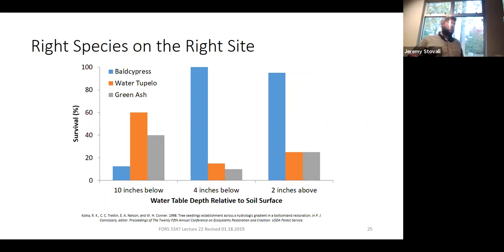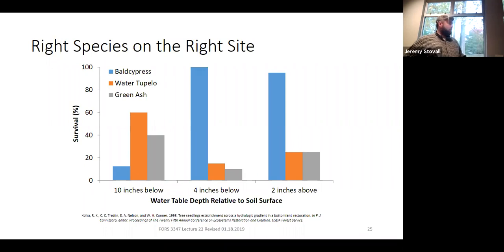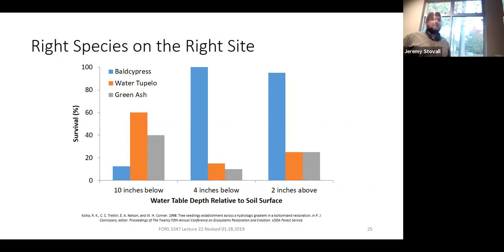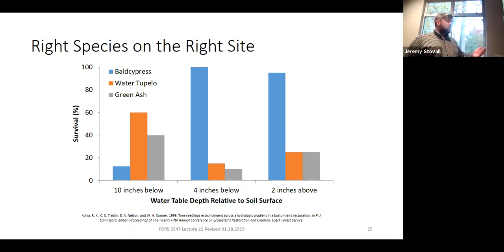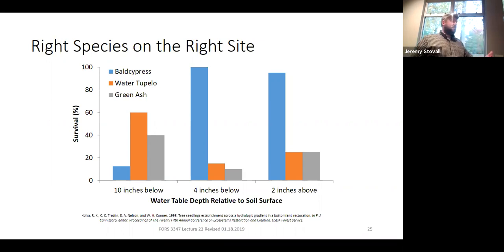So how do you know what tree to put where, especially on an old field conversion where you can't just see what trees are already there? If you already have a forest and cherrybark oak or sweet gum is growing well, that's your best indicator that a species is suited to the site. But if cherry bark oak isn't on a site, it doesn't necessarily mean it's not a cherrybark oak site—it might just have been high-graded out since it's one of our highest-value species, or it's an old field with no trees at all.